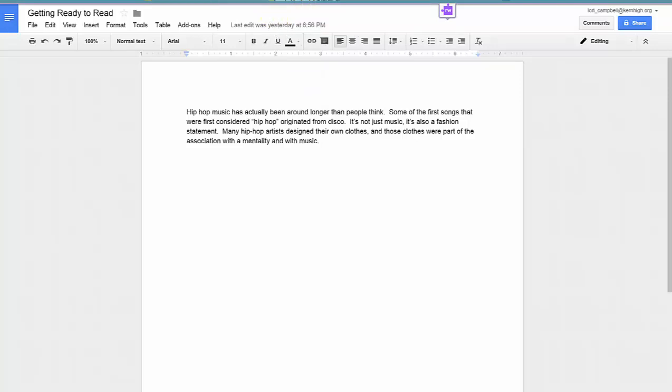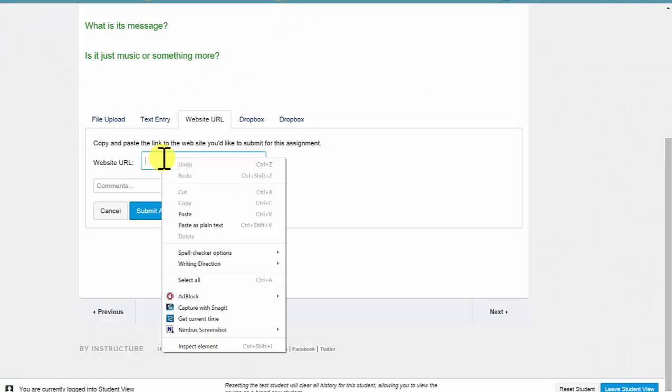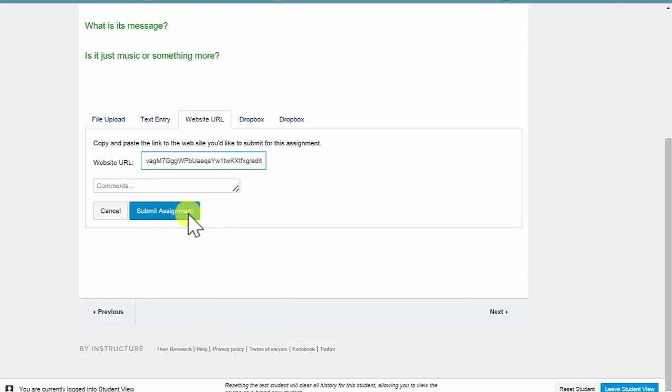return back to the Canvas tab, click in the website URL box, right-click or double-click again, and paste. Then simply Submit Assignment.